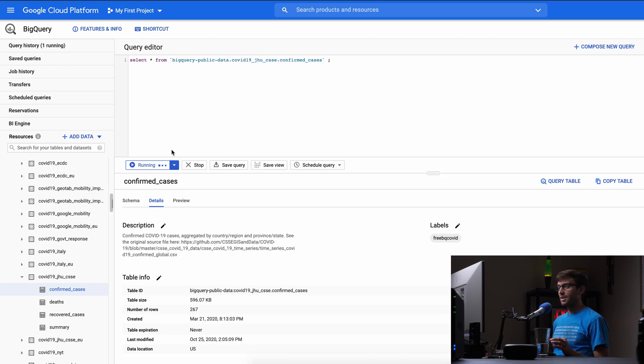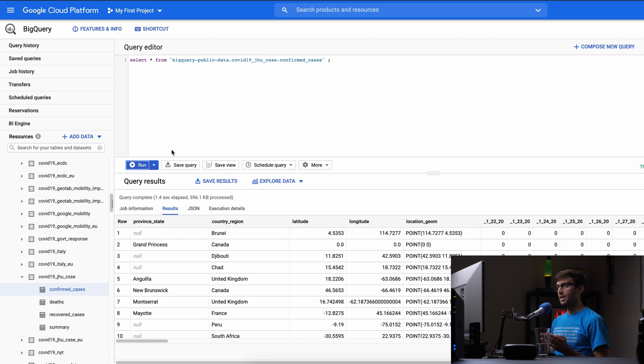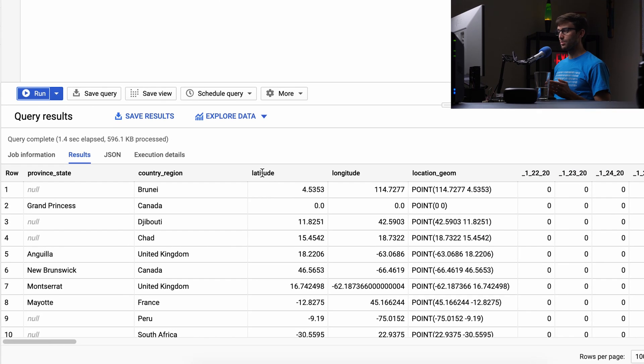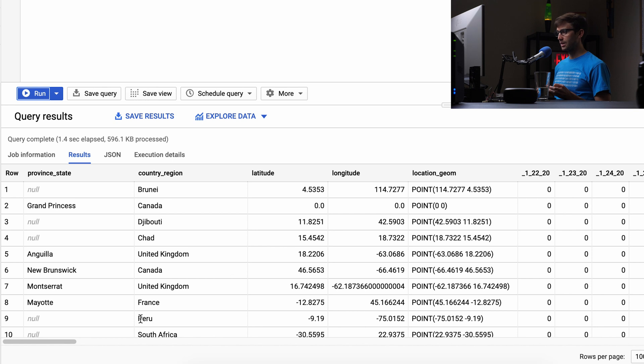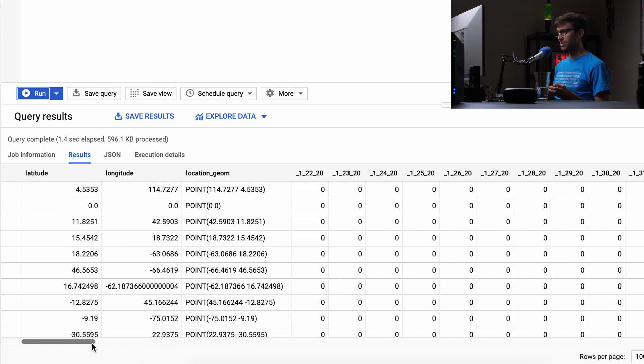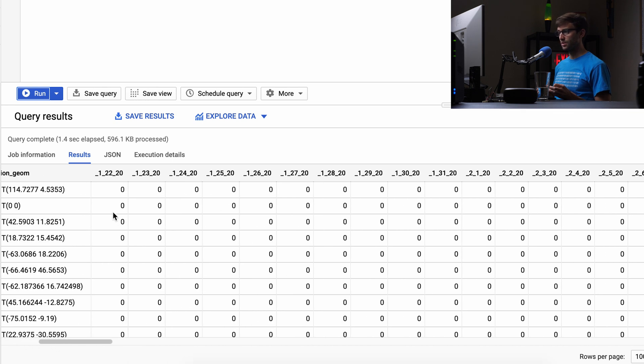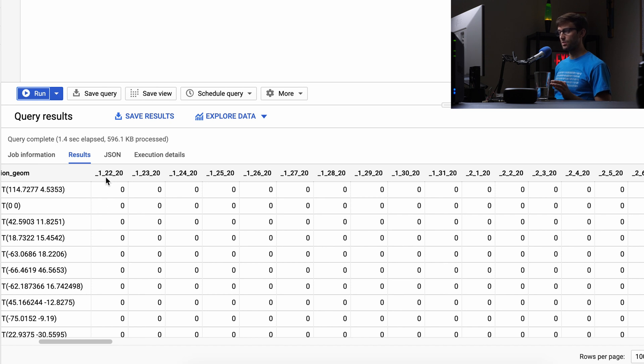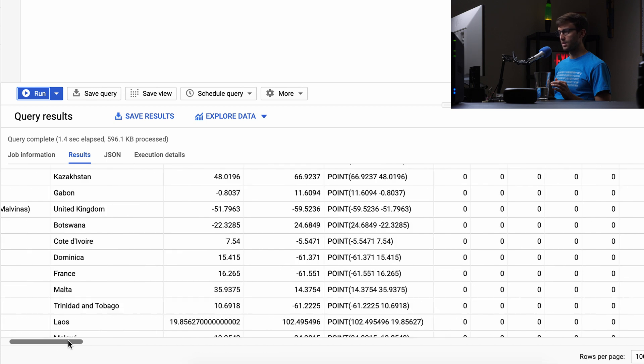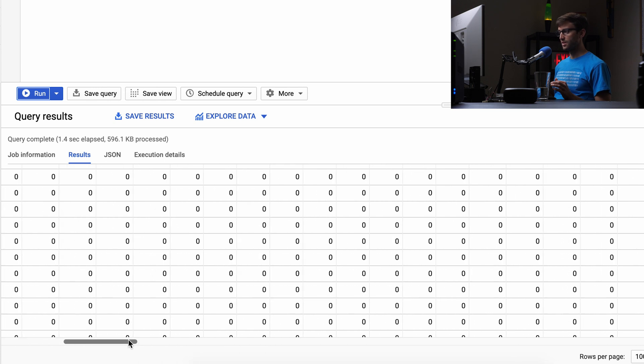Hit run, and this pulls out all the data. As we saw before, it has province, state, country, region, latitude, longitude, and another GPS field. It looks like date stamps—January 22nd, 2020 for each location.